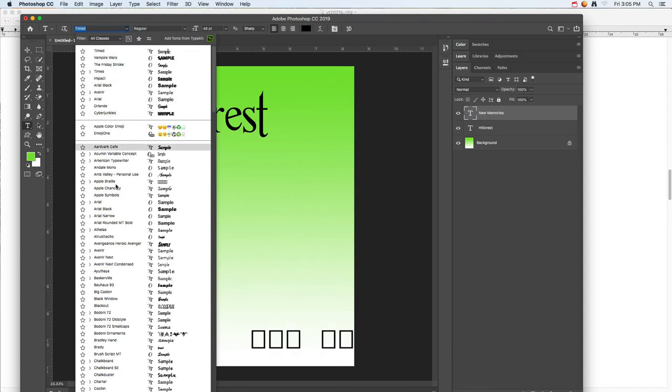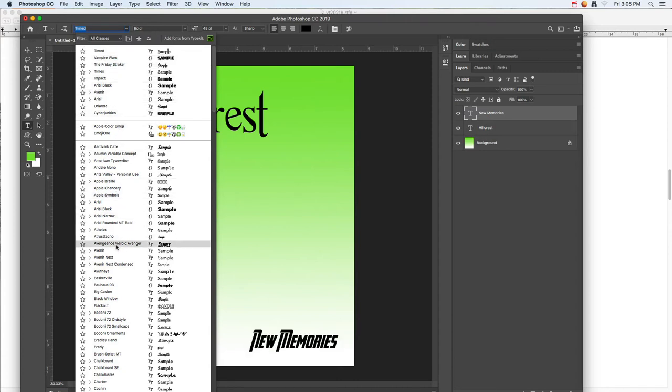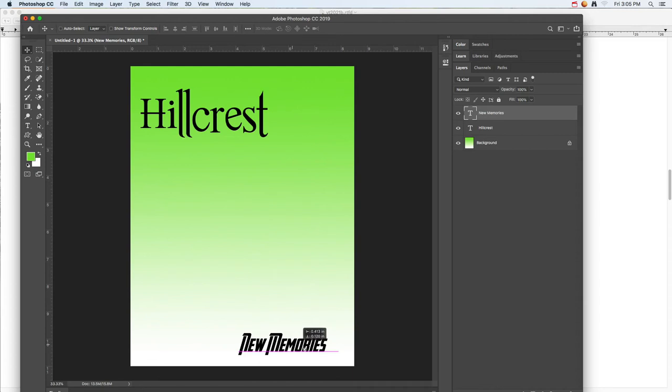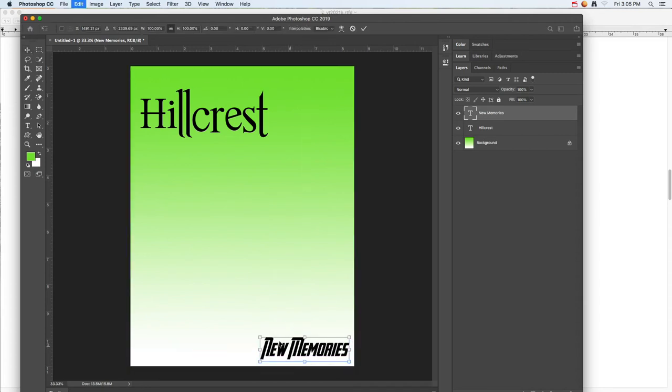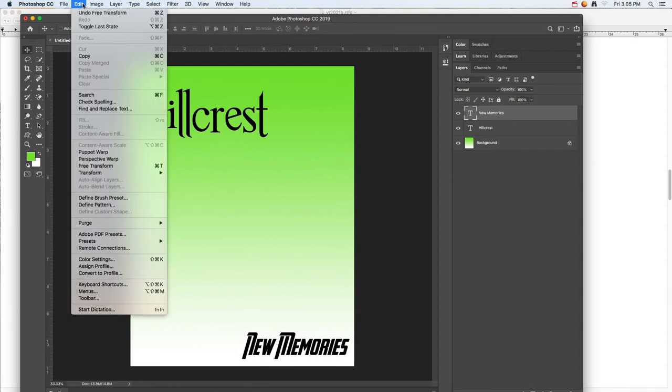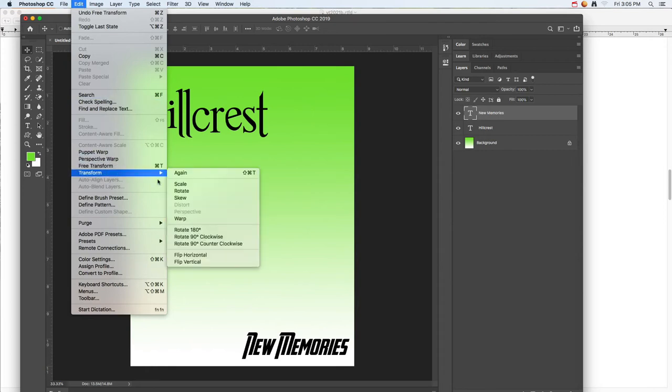I can put that in there. If I decide I want to move that, I could move it around again, Command T to resize it. You can also resize that a different way. You can also go up to Edit and Transform, and you can scale, rotate, warp, and do some other things with the text.